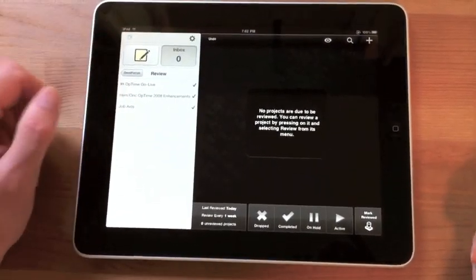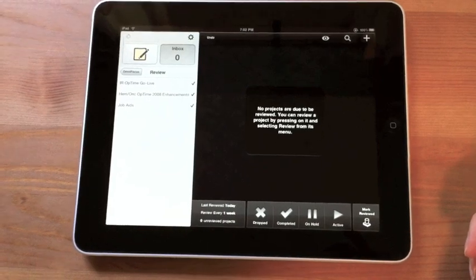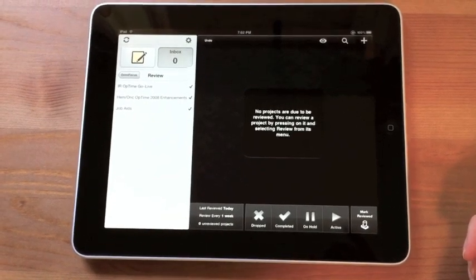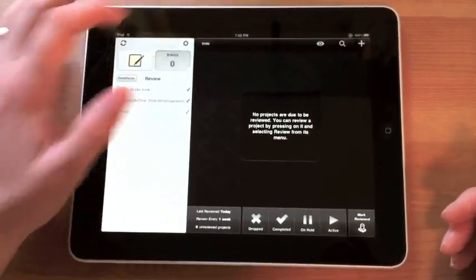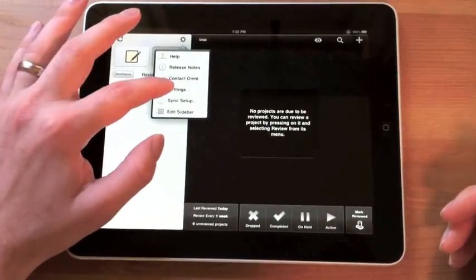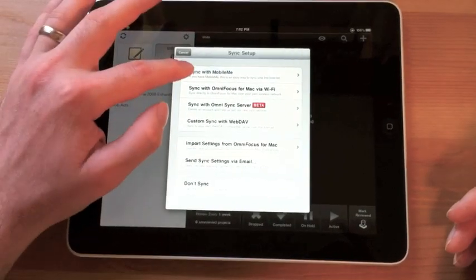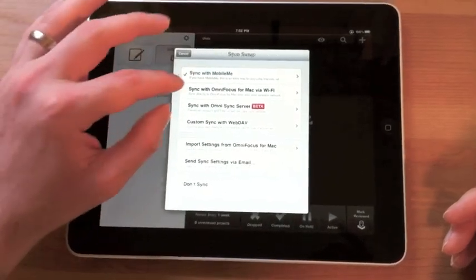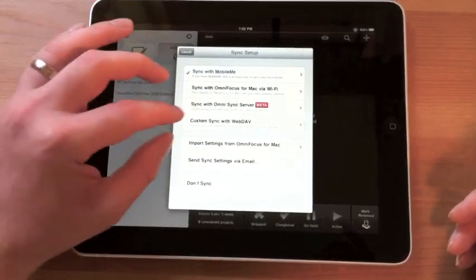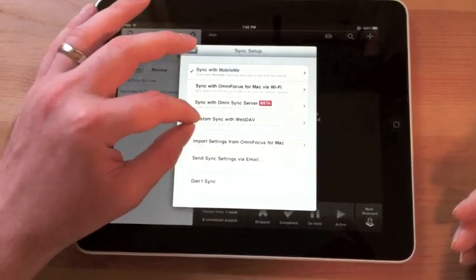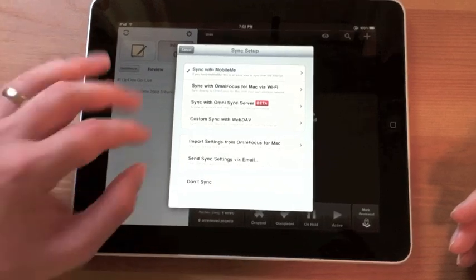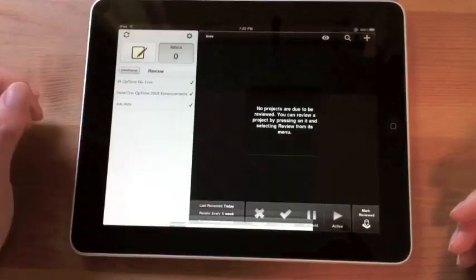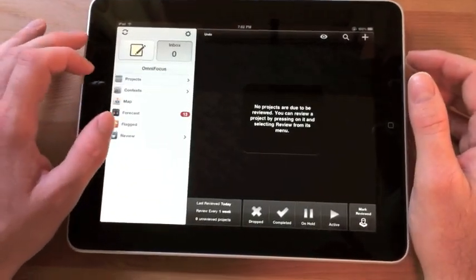Up top here, I can tap this button to synchronize. And if you do want to synchronize, if you go over here, I can go to sync setup. You can sync with MobileMe, you can do Wi-Fi, their sync server beta, your custom WebDAV server, and so on and so forth.